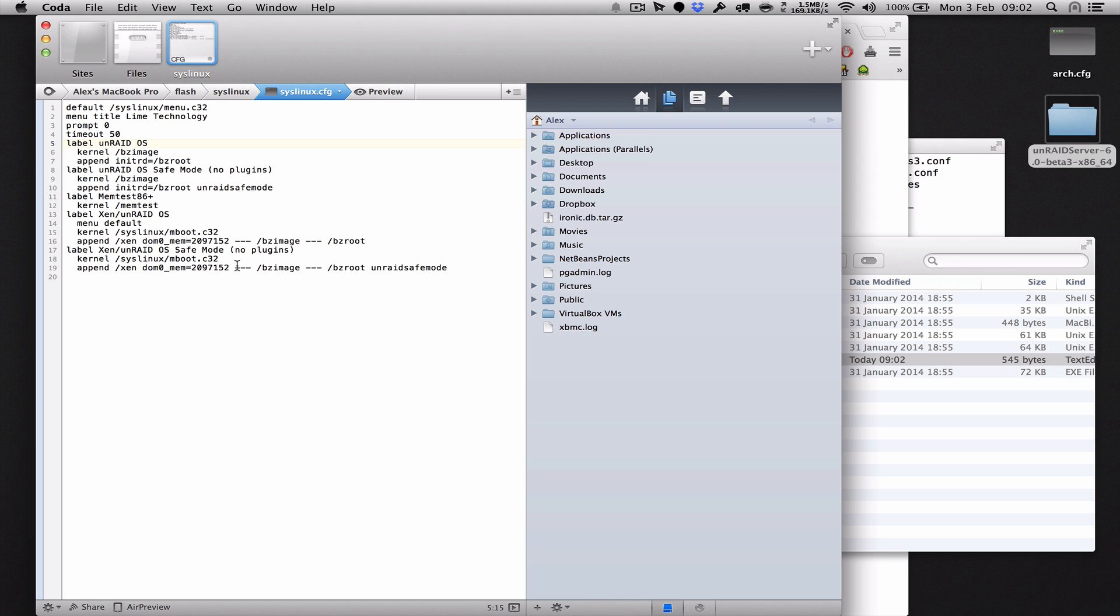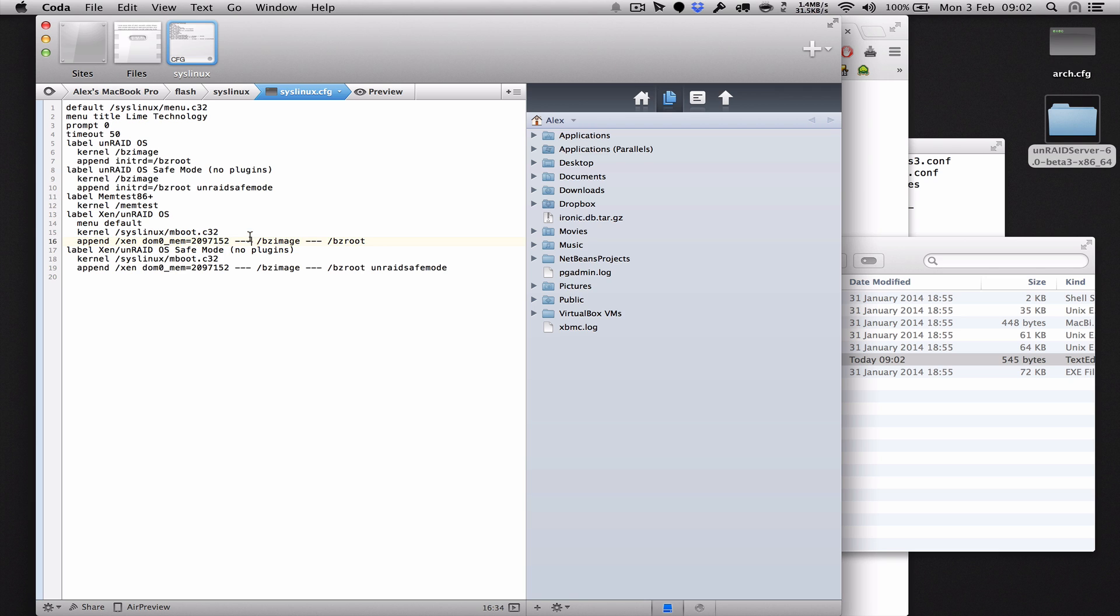Unraid is now going to boot with the Xen hypervisor enabled. If you ever wanted to add any extra flags like if you're doing PCI pass-through, this is where you would do it, this line here and I'll cover that in another video later on. But yeah, that's how you set Unraid to boot with Xen by default.